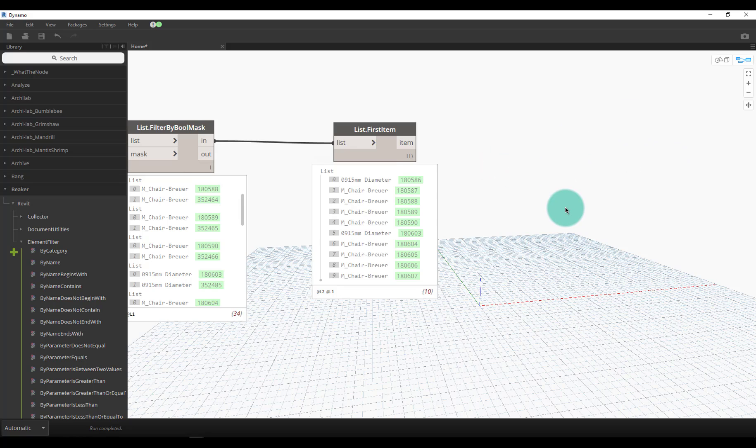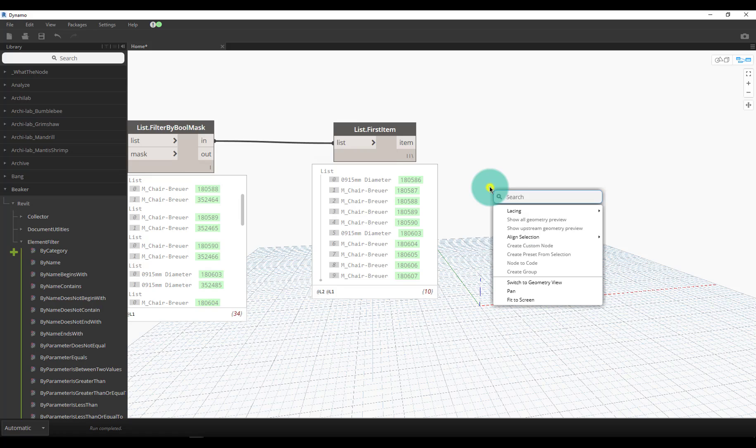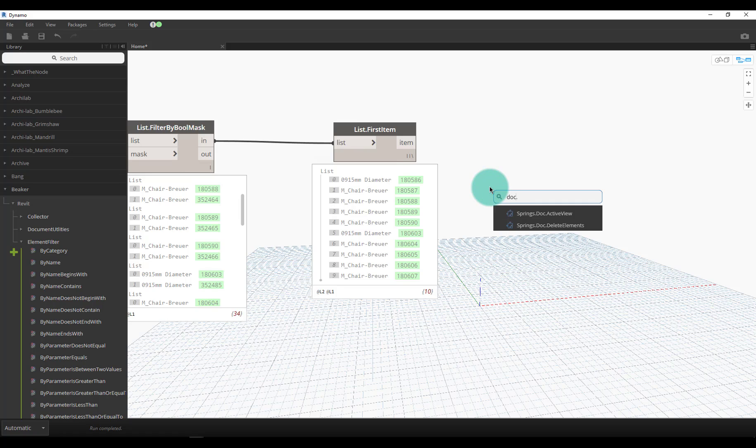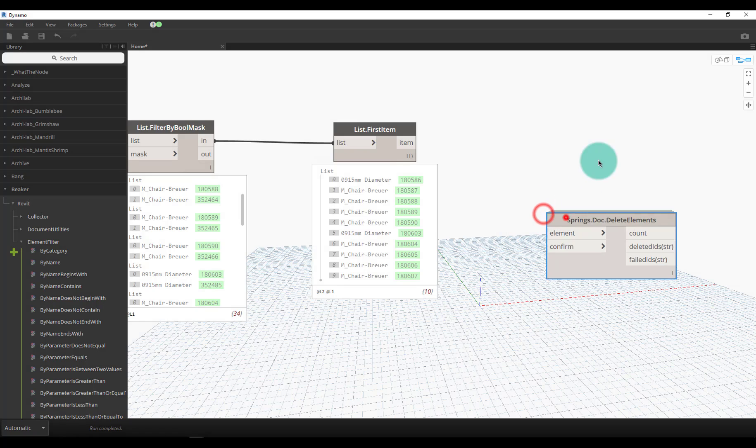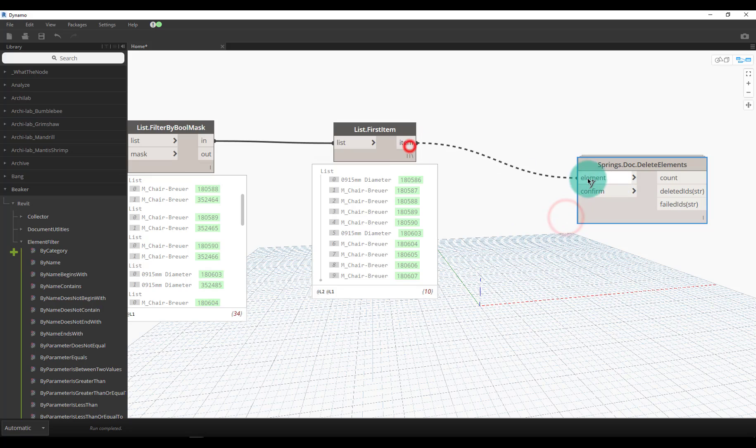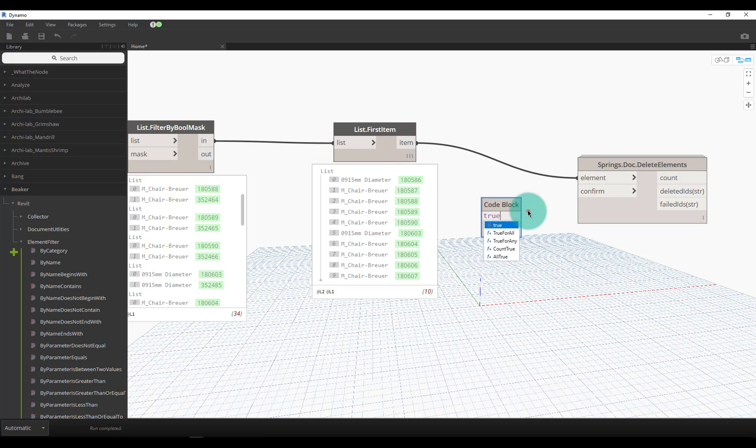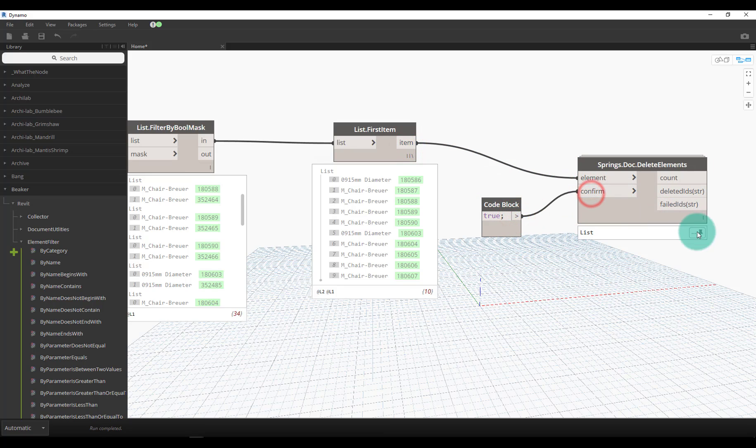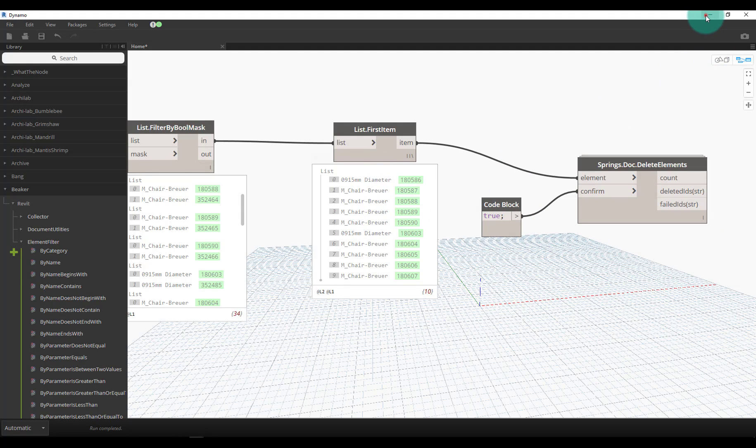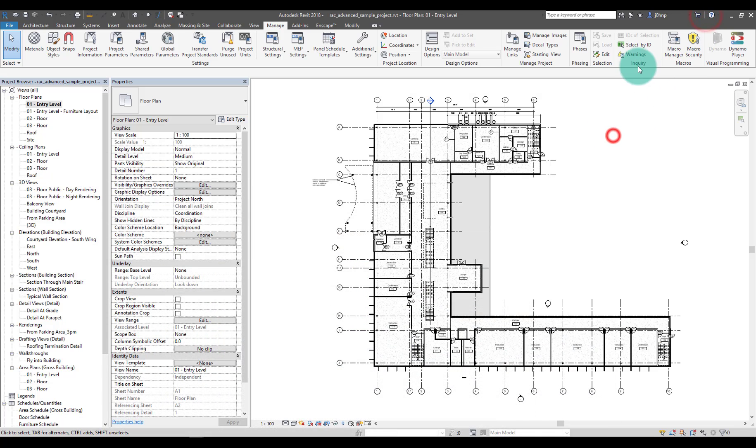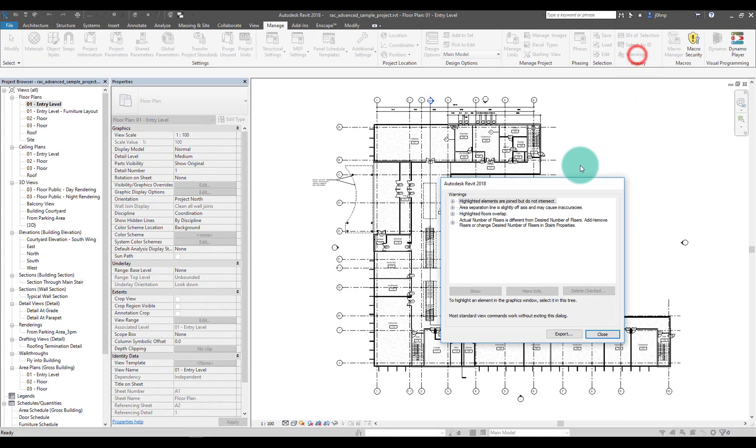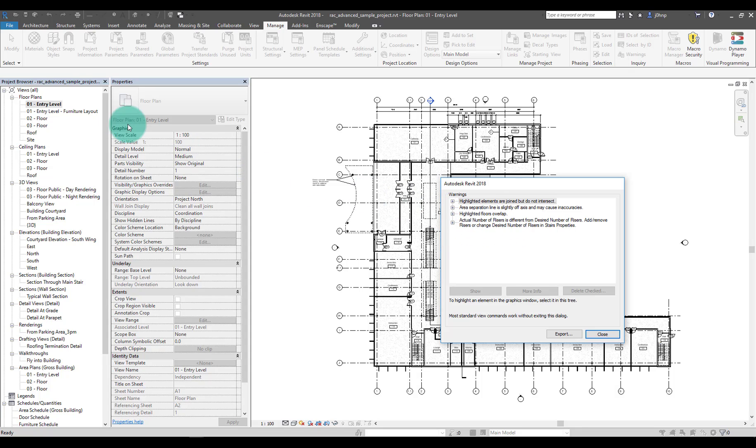But we could do Doc.DeleteElements, true, and we now got rid of all of those duplicates. If I go back into Revit once again, I now don't have that error anymore of duplicate items in the same place.